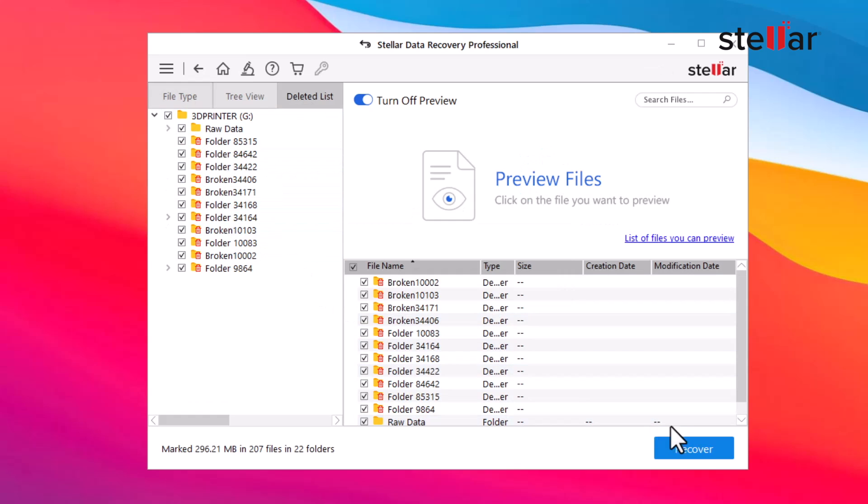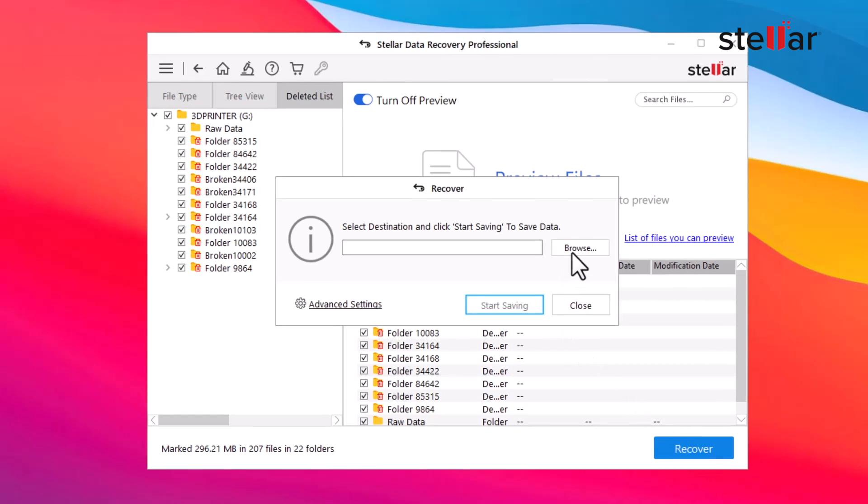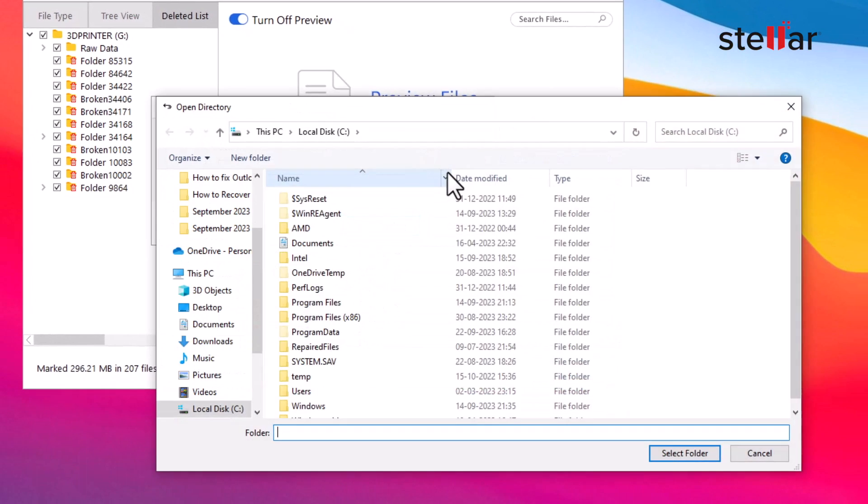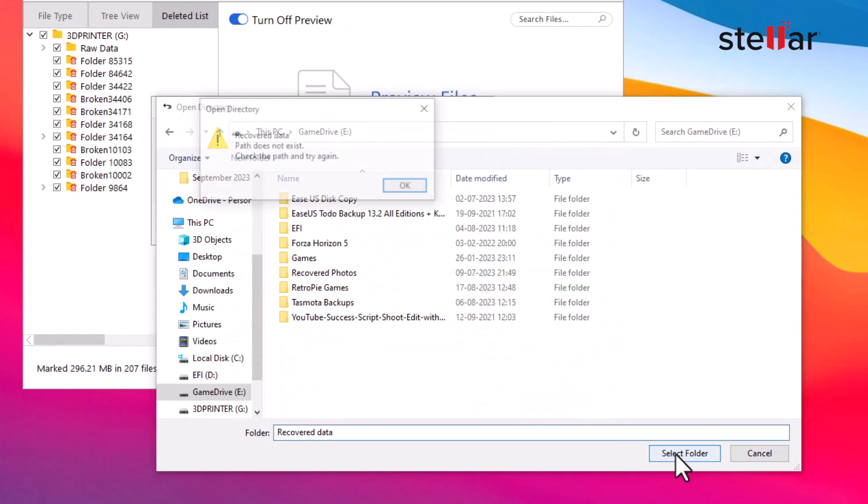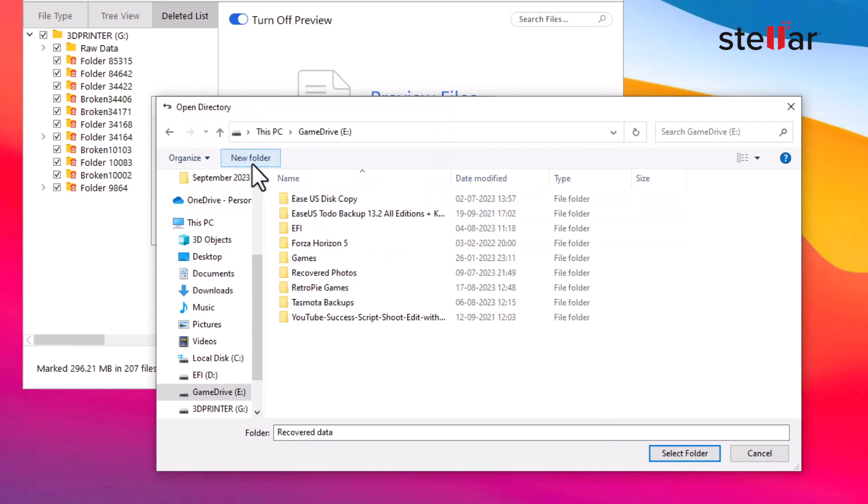Select the files you want to recover and click Recover. Click Browse to choose a safe location to save your files and click Start Saving.